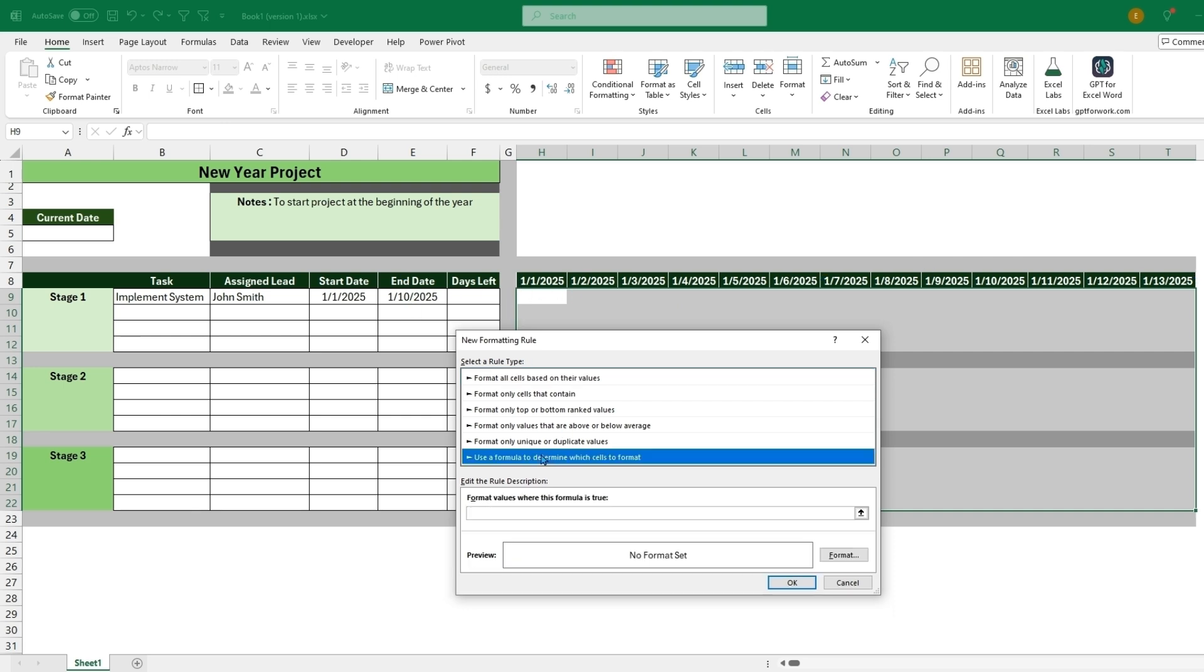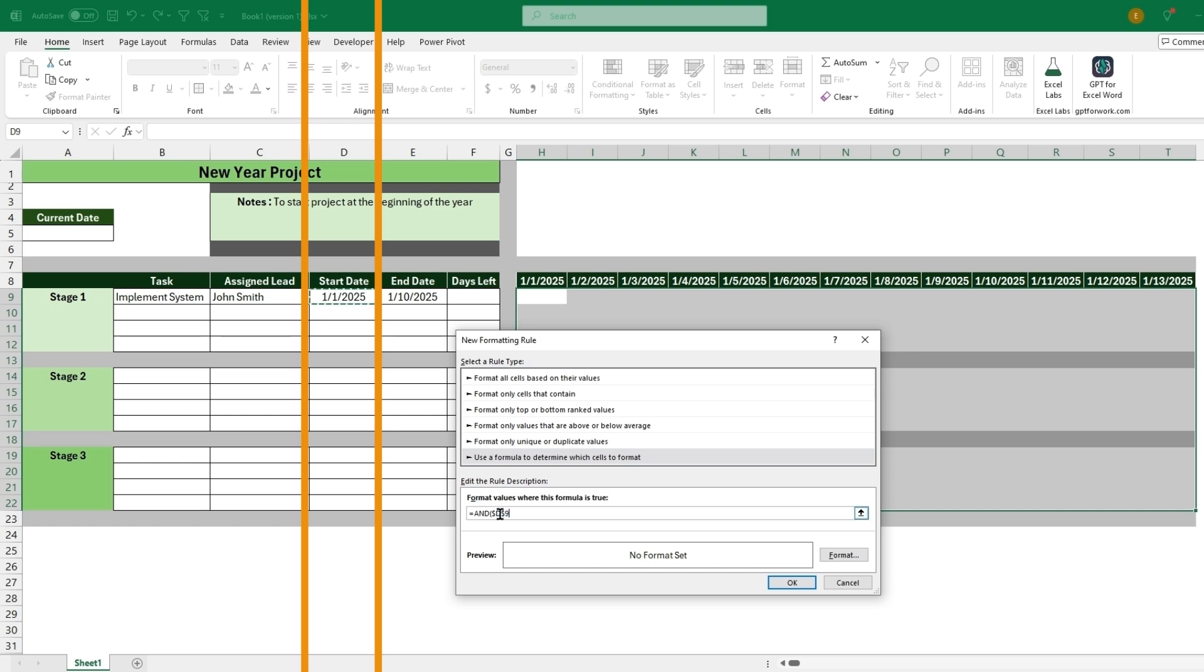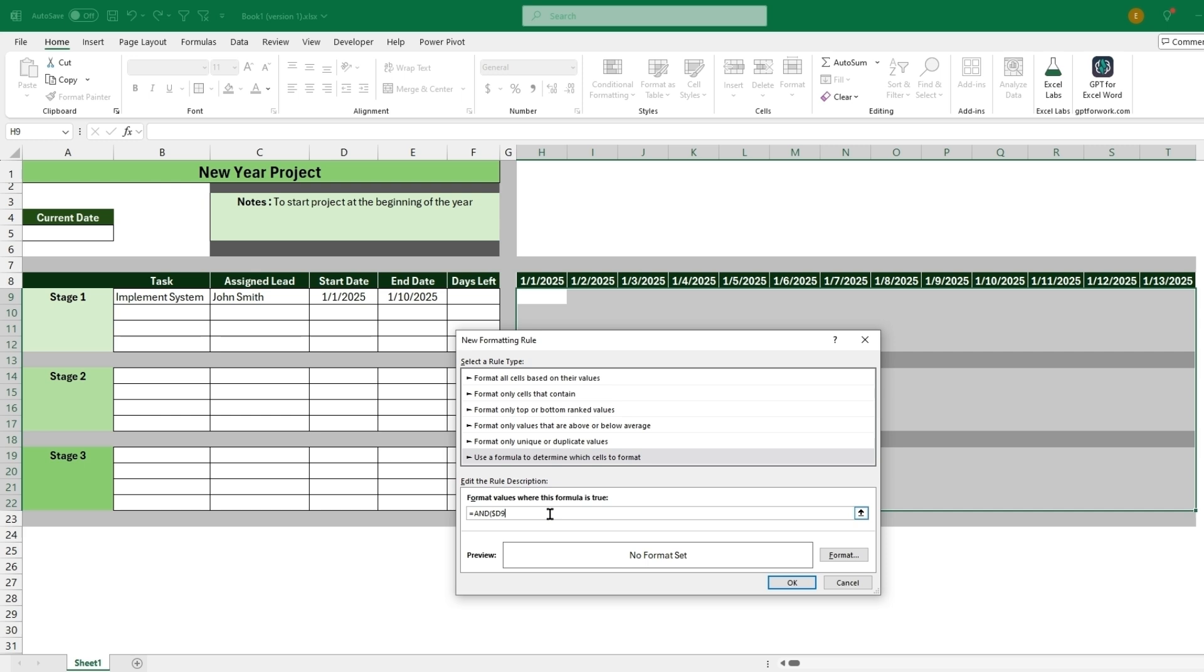So we will use a formula to determine the format, and this formula, being if it's true, we will create a different format for the cells. It will be equals AND. So AND we'll be checking multiple conditions. The first condition we want to check is if the start date, but we want to keep it in column D since that will be where our start dates are. So we can keep that dollar sign, meaning it's fixed in column D and fixed in cell nine or row nine. We can get rid of that dollar sign, and then this will be is less than or equal to H8.